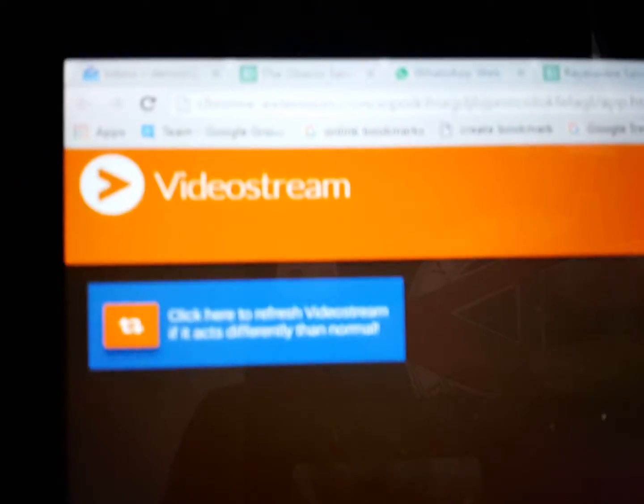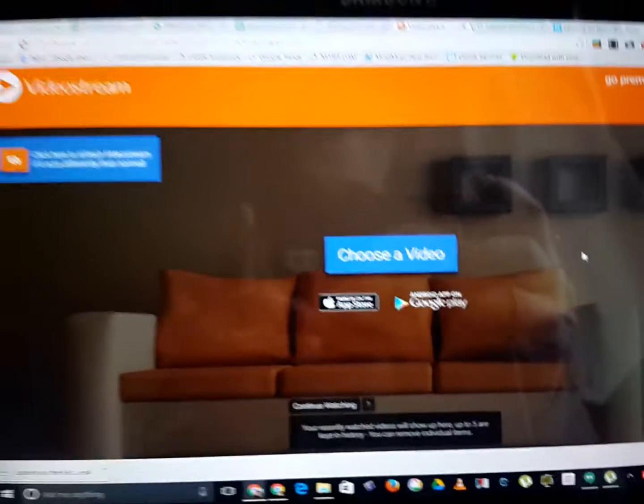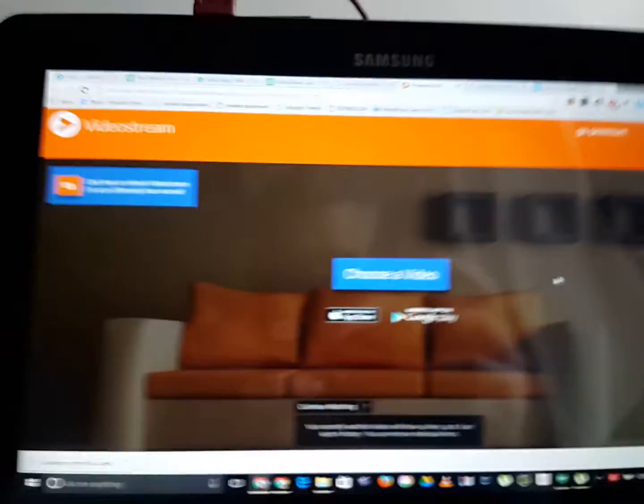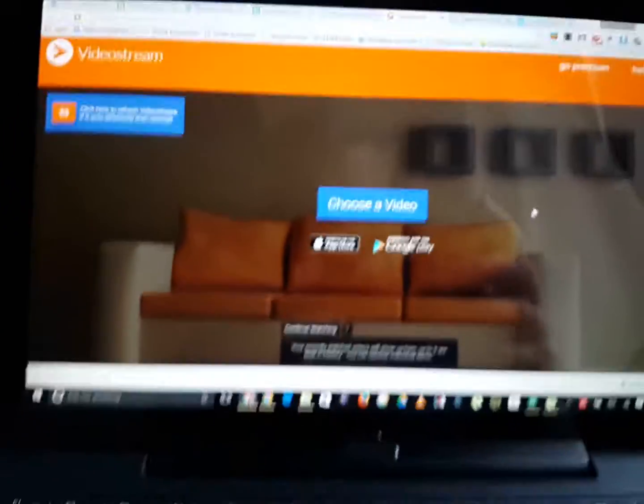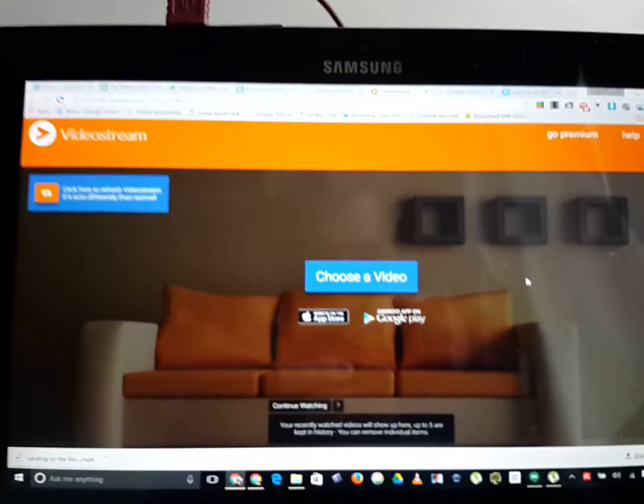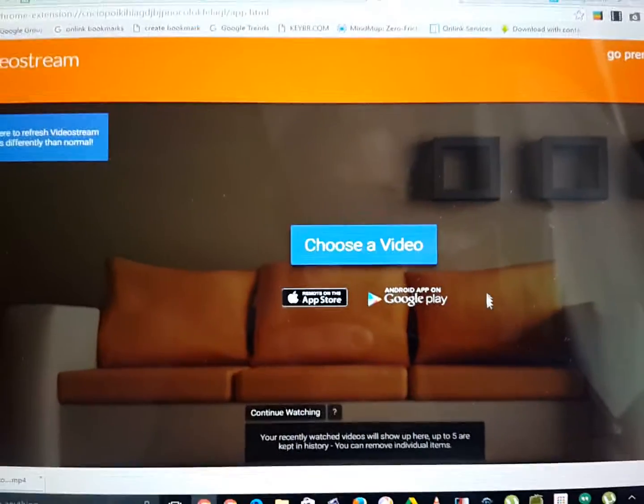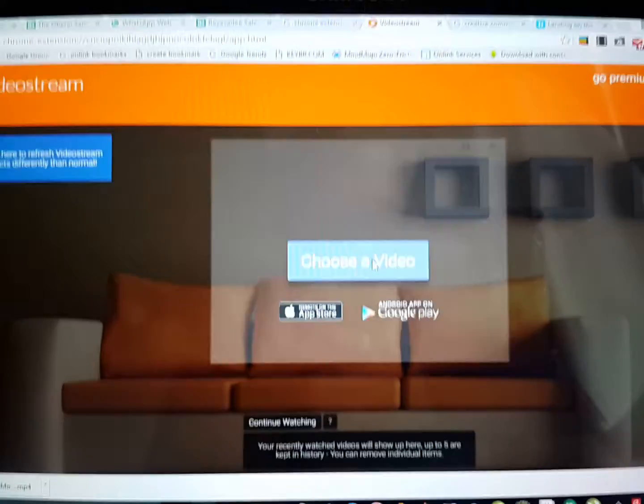It's called VideoStream and it runs in the Chrome browser. You need Chromecast running, and I'm going to choose a video now and demonstrate how it works.